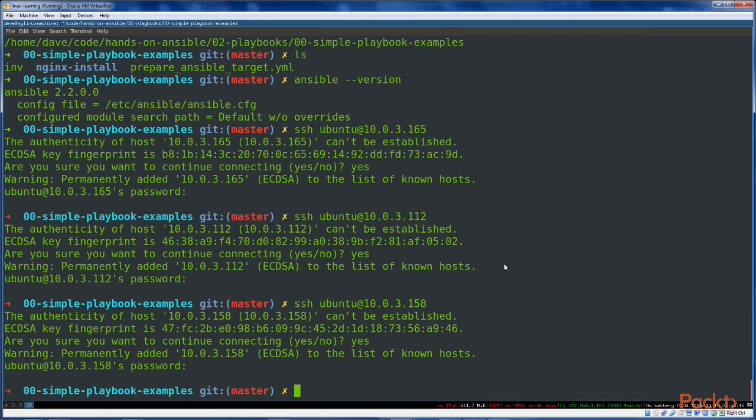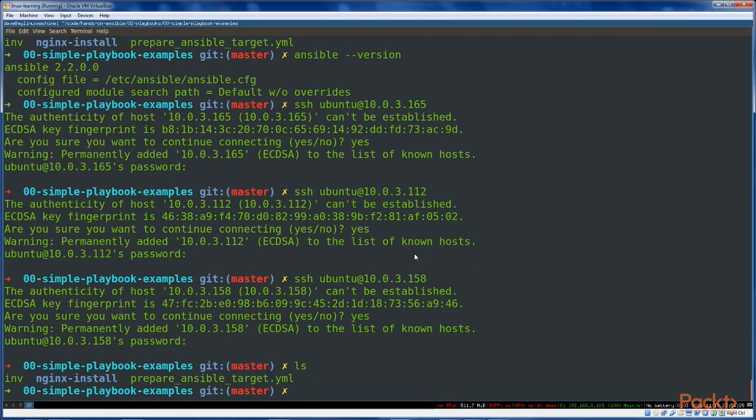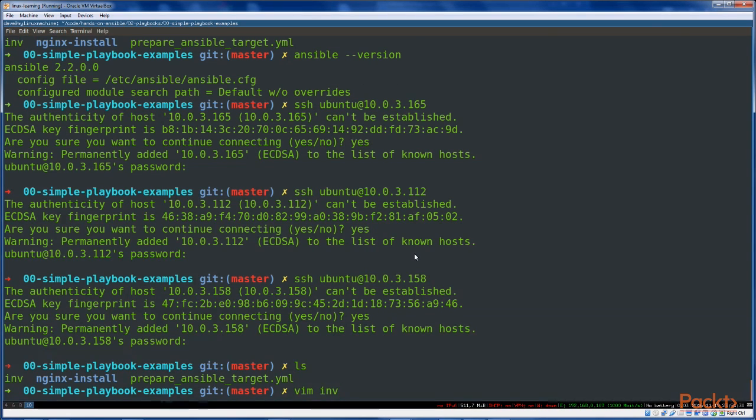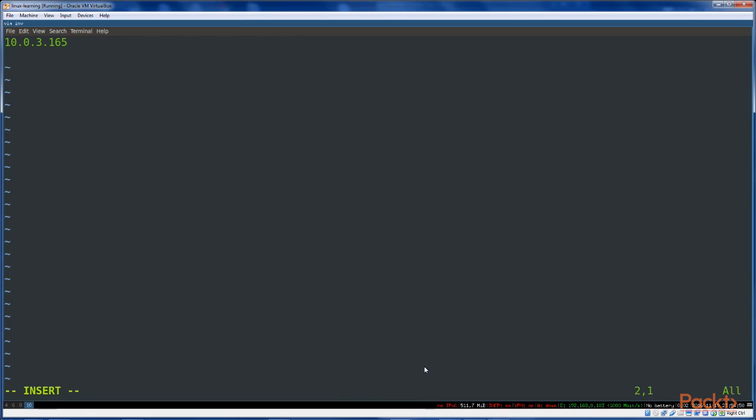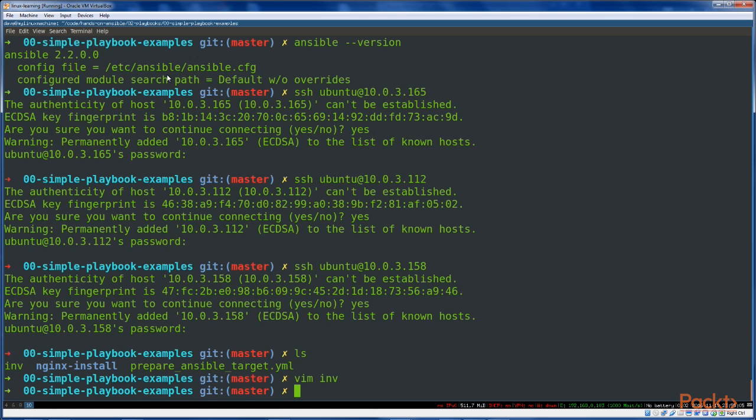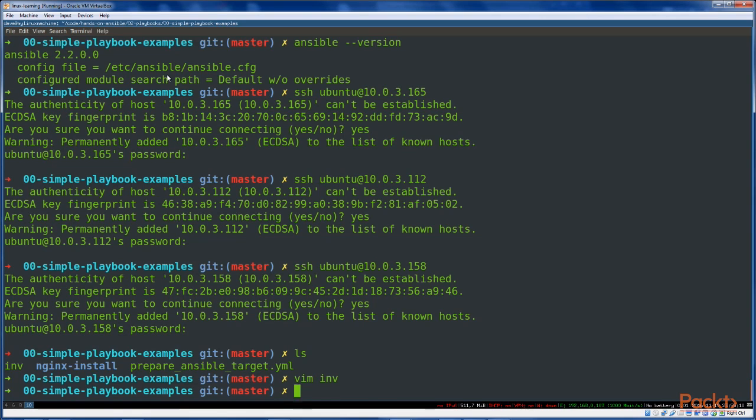So the next thing we've got to do is add our target hosts to an inventory. So I'm just going to vim.inv, and I'm going to add my hosts here. 10.0.3.112.158. Go ahead and save that. And we are ready to run with this playbook.